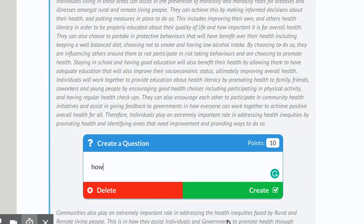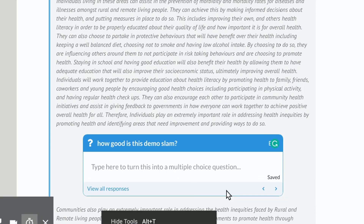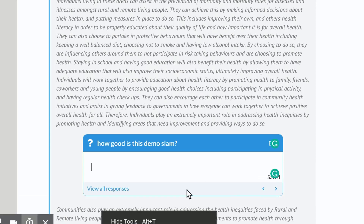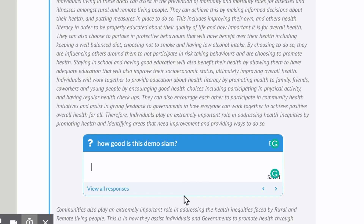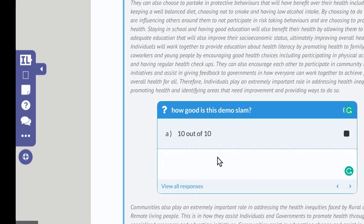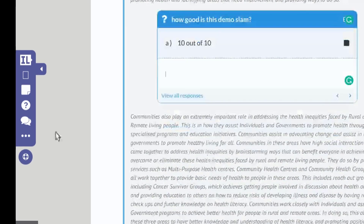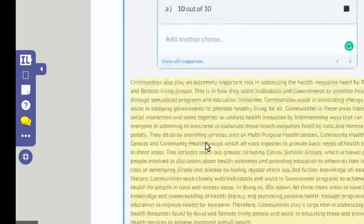You know, how good is this demo slam? Click Create. If I want that to be multiple choice, I'll write some other options in here — say, '10 out of 10' — and because I want that to be the only correct response possible, I'll leave it there.